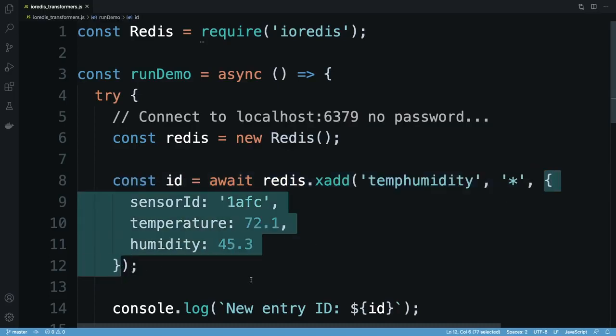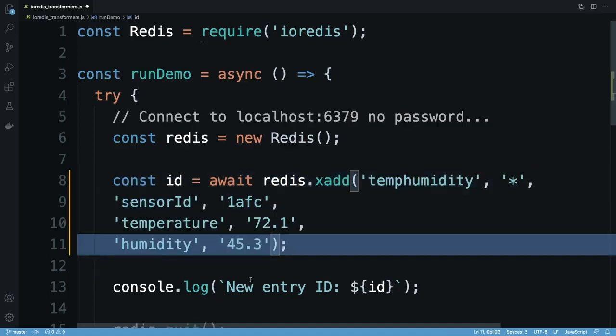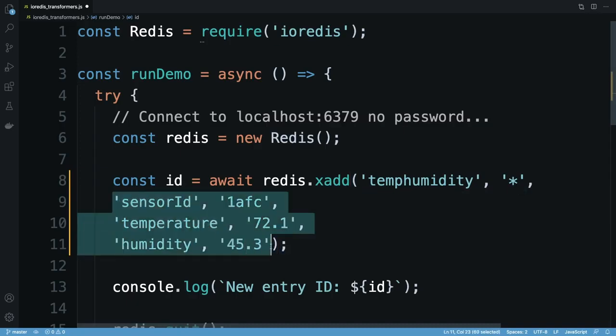Many Redis clients, including IO Redis, implement a thin layer over the underlying Redis protocol. This means that to call xadd correctly, I need to unpack our object to look something like this.